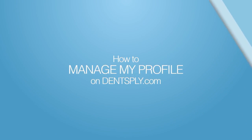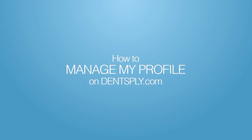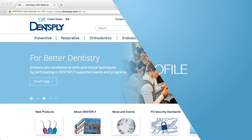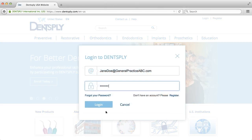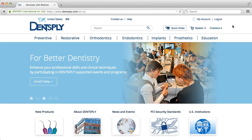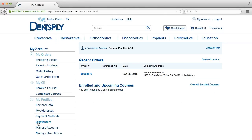How to manage my profile on Dentsply.com. To view and manage your profile on Dentsply.com, you must log in and click My Account at the top of the page. You can choose one of the options listed under My Profiles on the menu on the left side of the page.